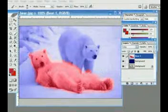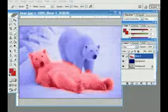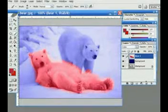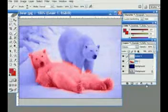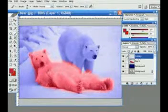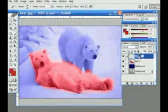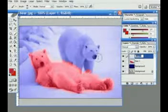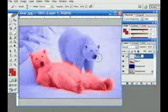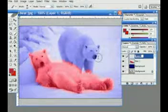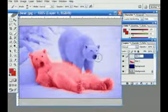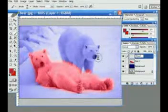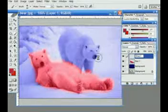Continue on with second bear by creating another layer. Its name is this time bear 2.